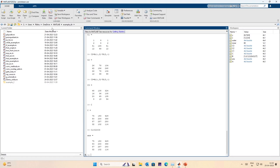This completes our discussion on matrix multiplication in MATLAB. We will stop here and talk about eigenvalues, eigenvectors, and other matrix operations in the next lecture. Thank you.